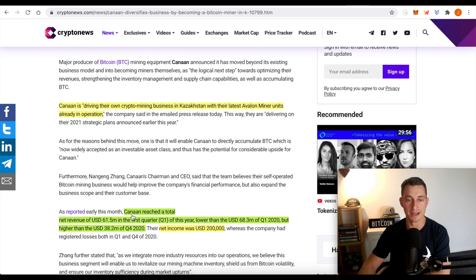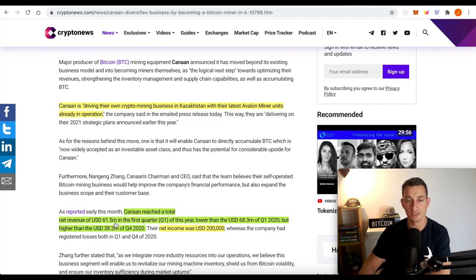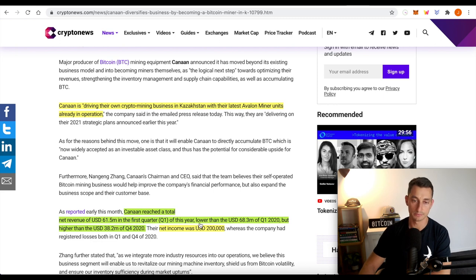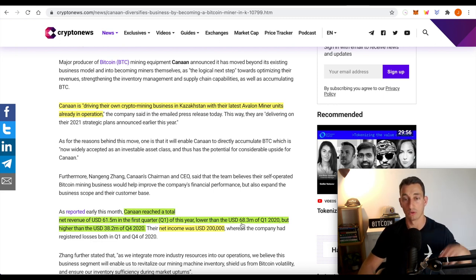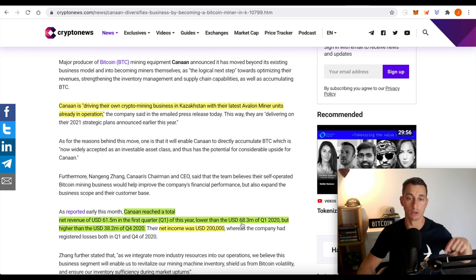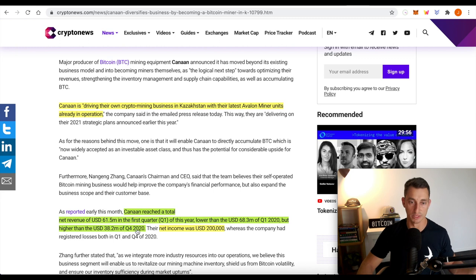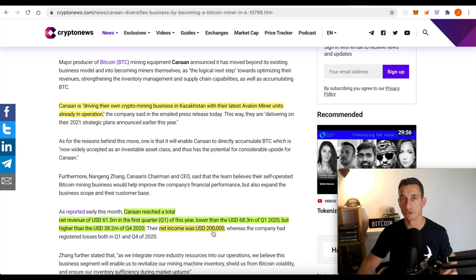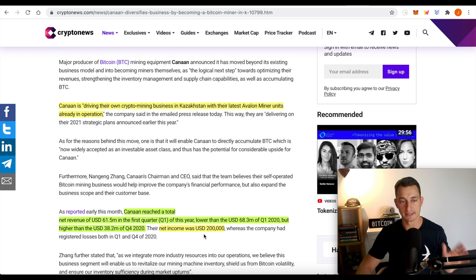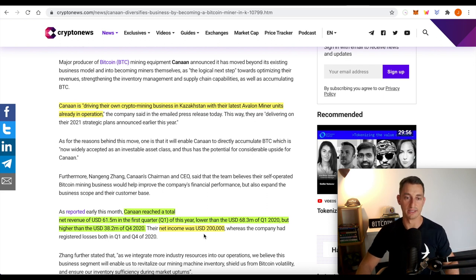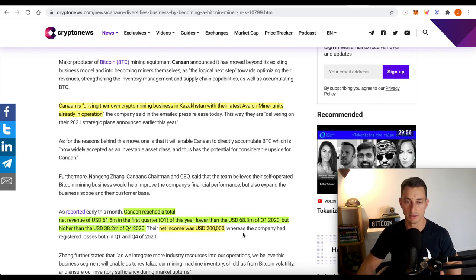So Kanaan reached a total net revenue of $61 million in the first quarter, lower than the $68 million in quarter one of 2020. So lower than one year ago, but higher than the $38 million in the last quarter of 2020. So they've got a net income now, $200,000. You'd think that miners are making a ton of money, but I guess there is a lot of money spent in power. So they need to keep those costs well and truly down.